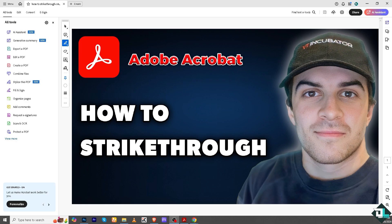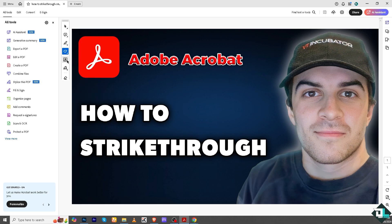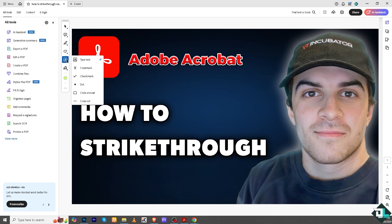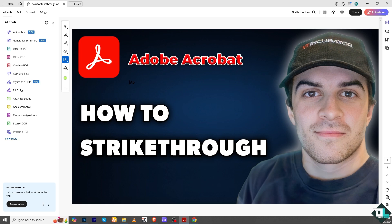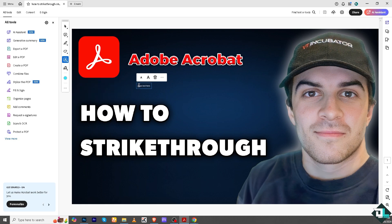It's very easy to do here in Adobe Acrobat. I'm going to click this second right here that says type text. I'm going to choose a different color, maybe something like blue, and I'm going to add my text here.